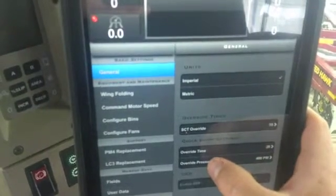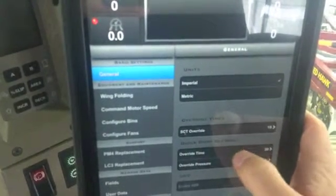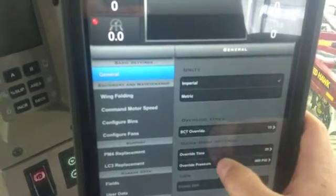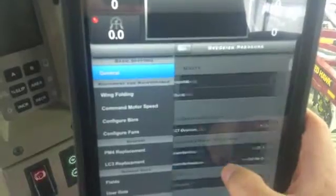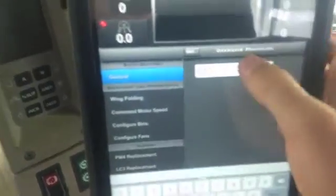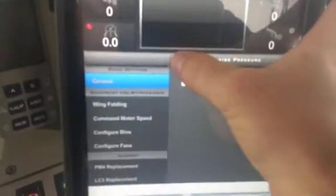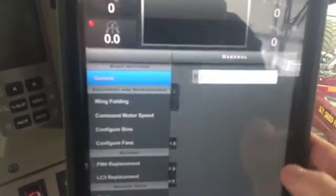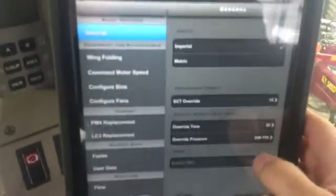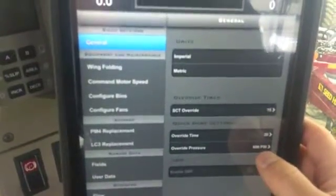Then there's our override pressure. When we hit the override time it'll dump our pressure to whatever we set here. We have it at 400 — say we don't need to go that low, we can go to 600. Done, back, and you're going to see 600 PSI there.